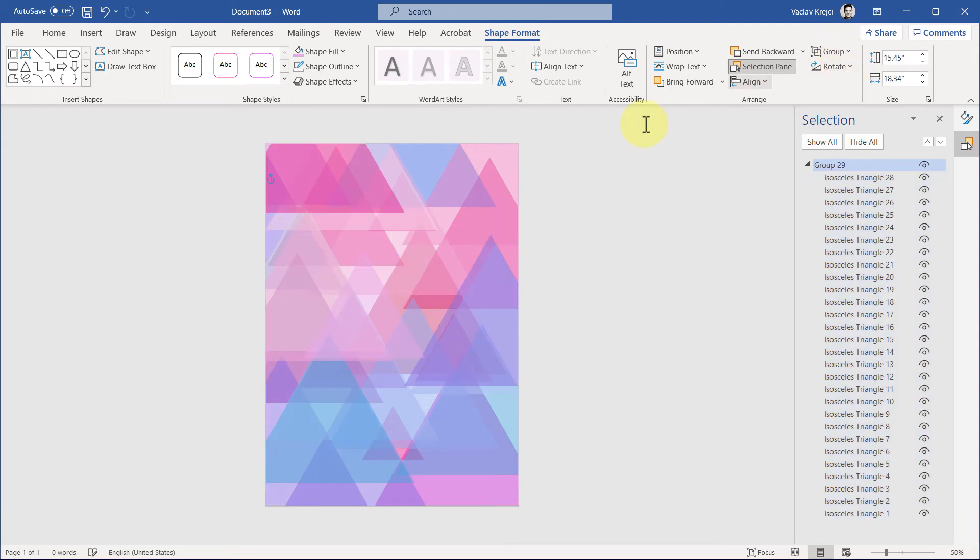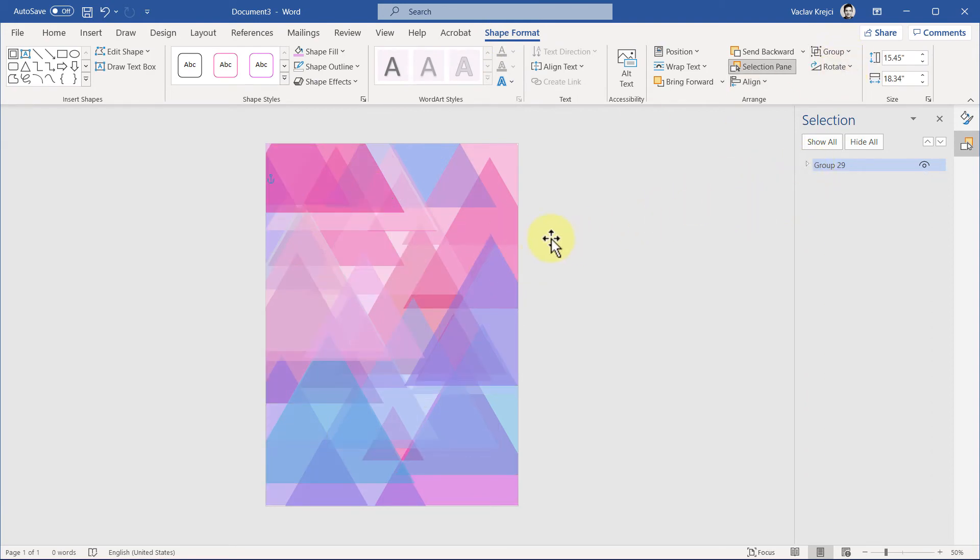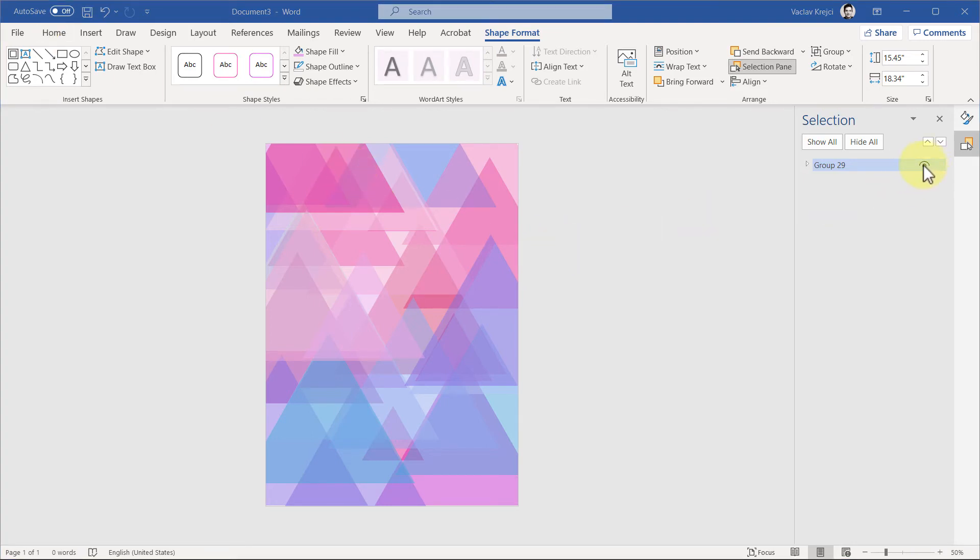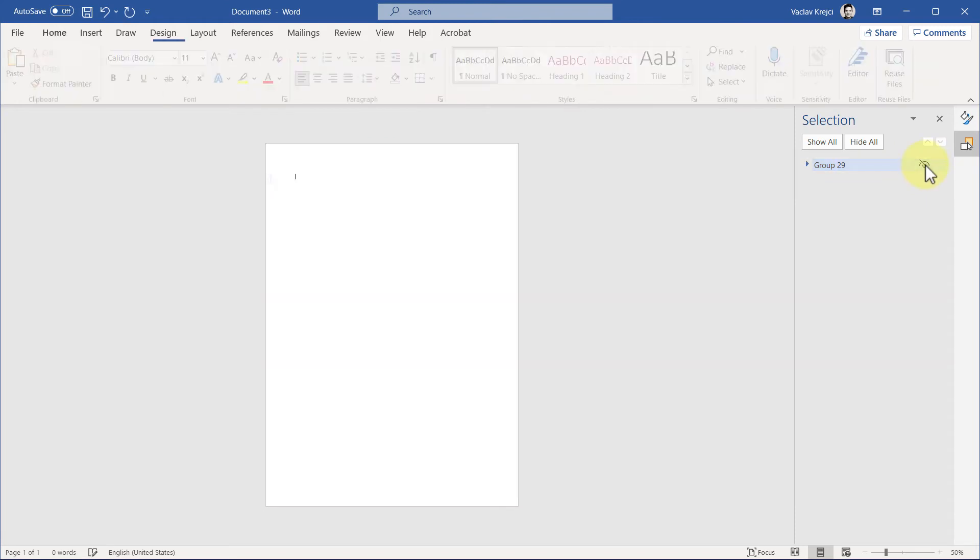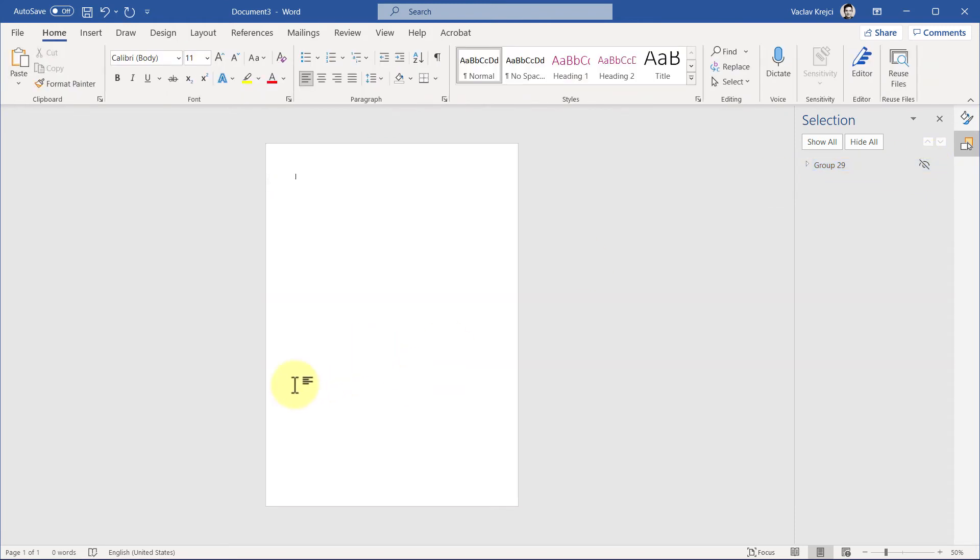We want to add a new page to the document, but again that might be hard to do since everything is covering the page. So I will first hide everything by clicking this eye icon for our group, then double-click anywhere on the page with my mouse and just press Enter key a few more times to jump to the next page.